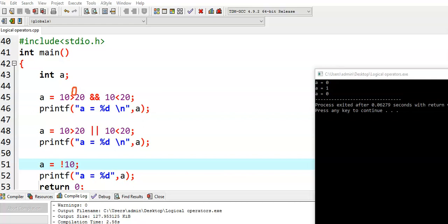Then 10 less than 20 — yes, it is correct, so it returns true value that is 1. Now we get 0 logical AND 1. The property of logical AND is that it gives 1 only if both operands are true; otherwise it gives 0. Here one of the operands is 0, so it returns 0 value.